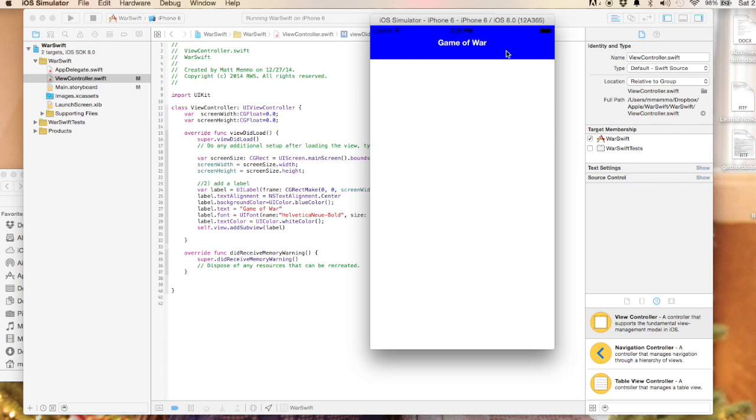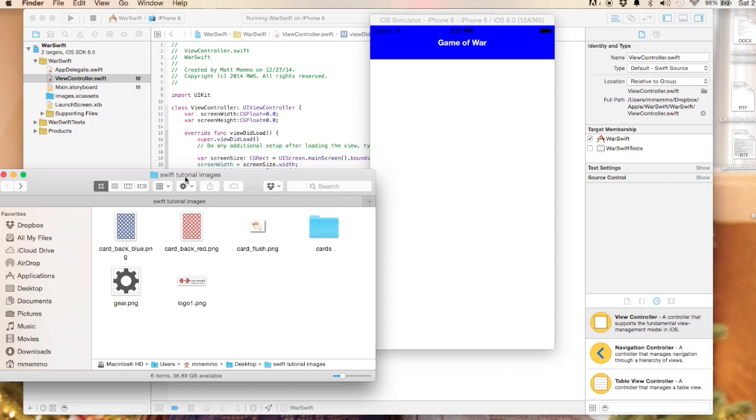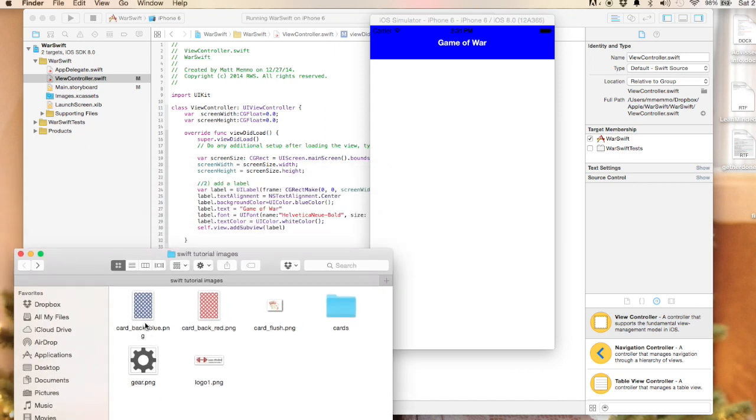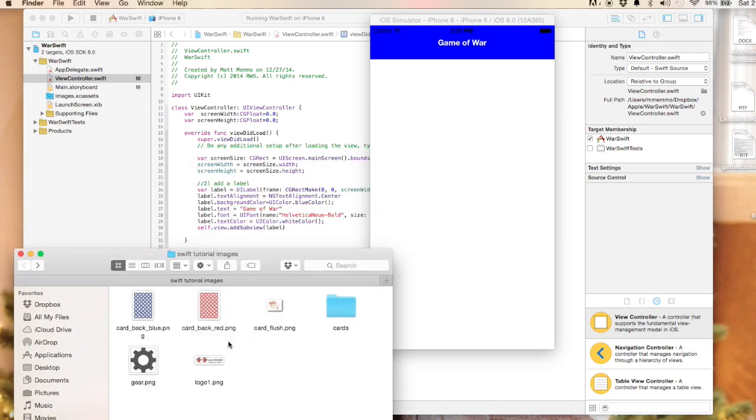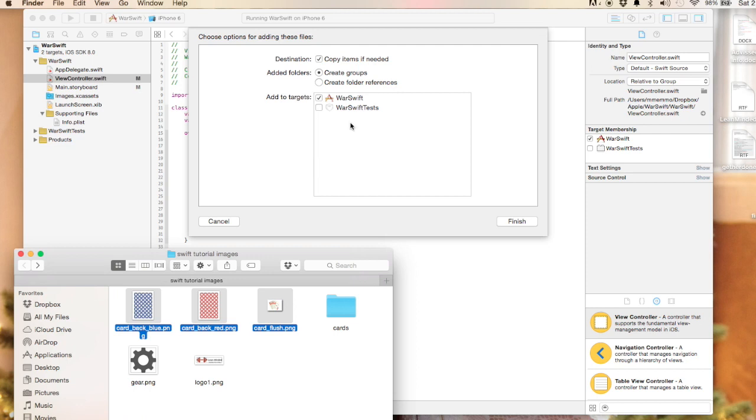We're actually going to add a little more. I'm going to put a little icon here for settings and then we'll add the icon for the app itself. I have this set of images which we're going to use for this app, which I will put in the description of this tutorial in the YouTube description. I'm going to drag these into our program, into the supporting files. Make sure copy items is in there, hit finish.